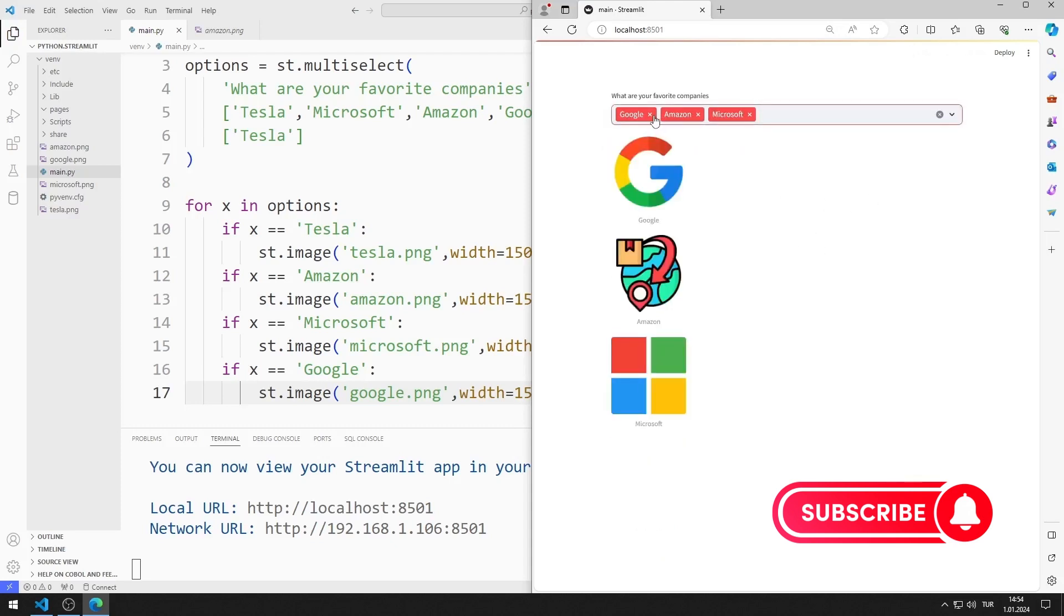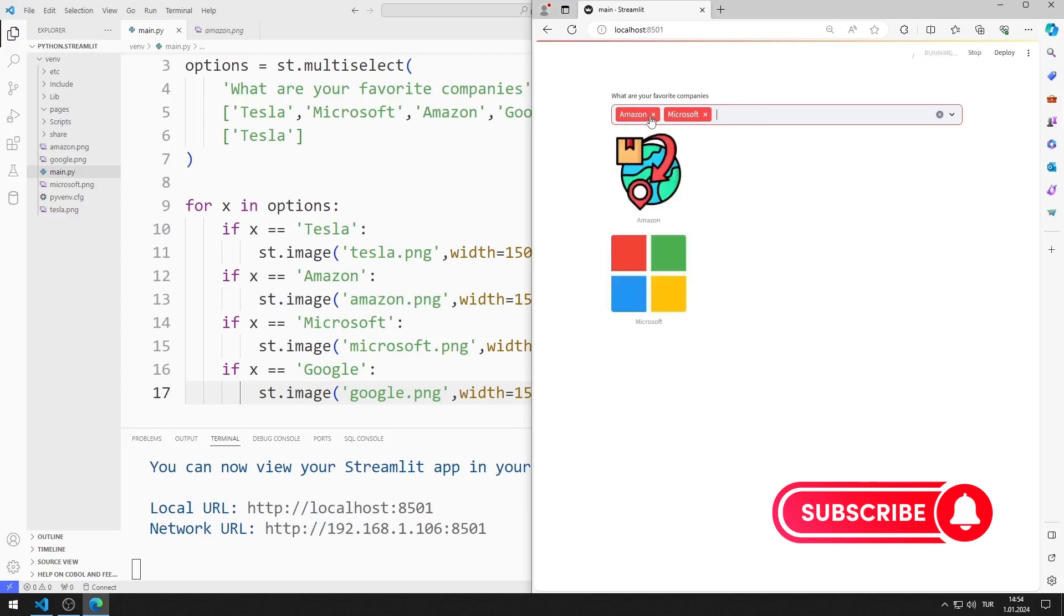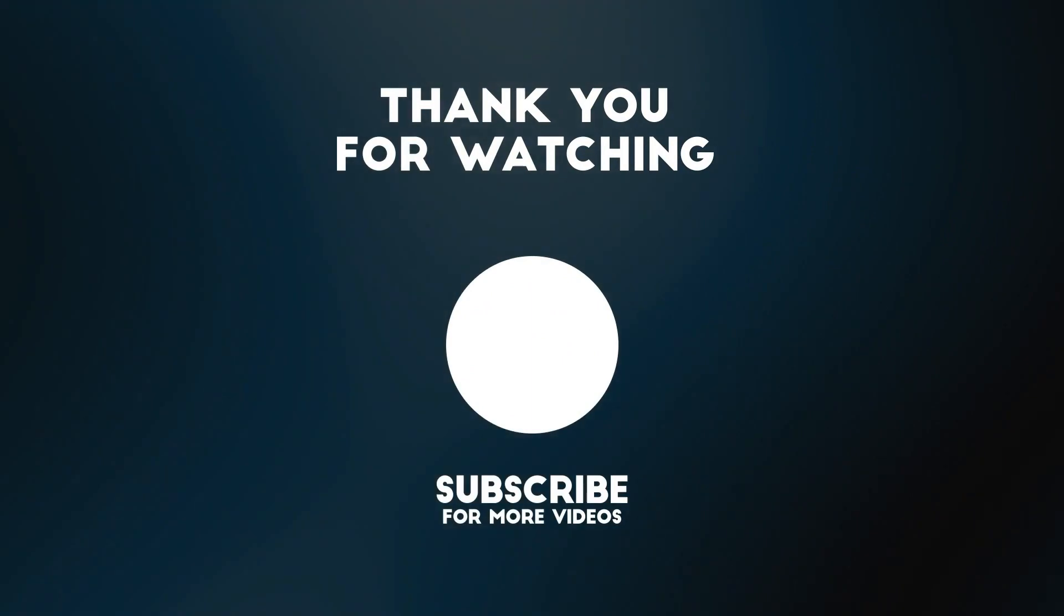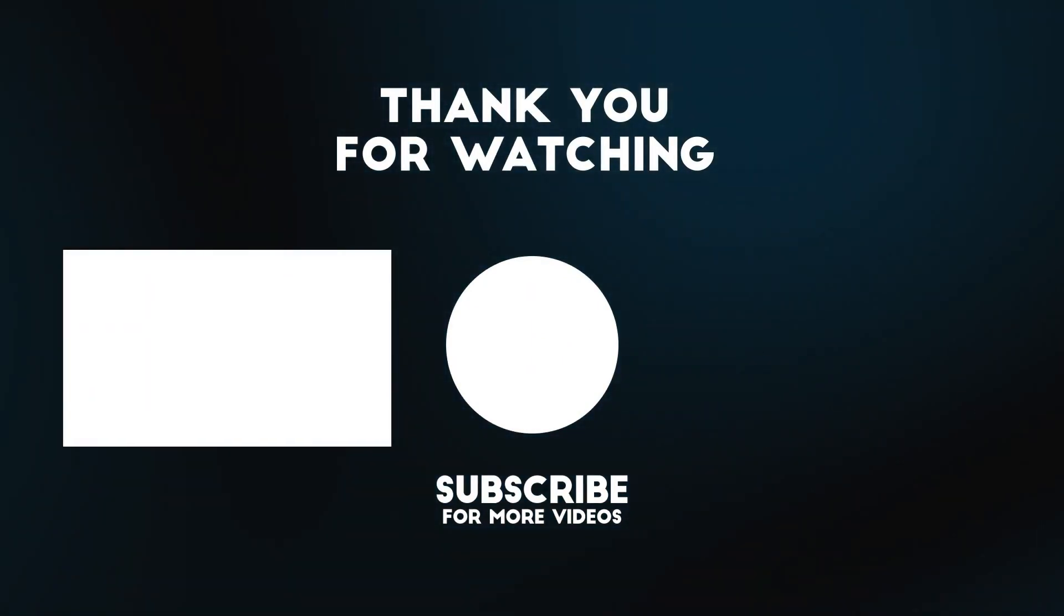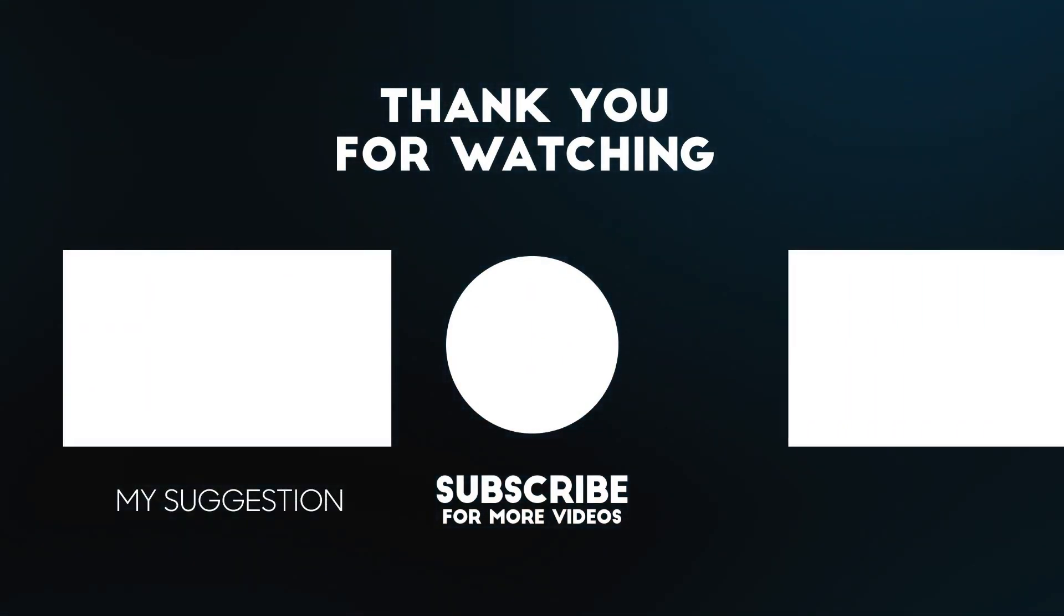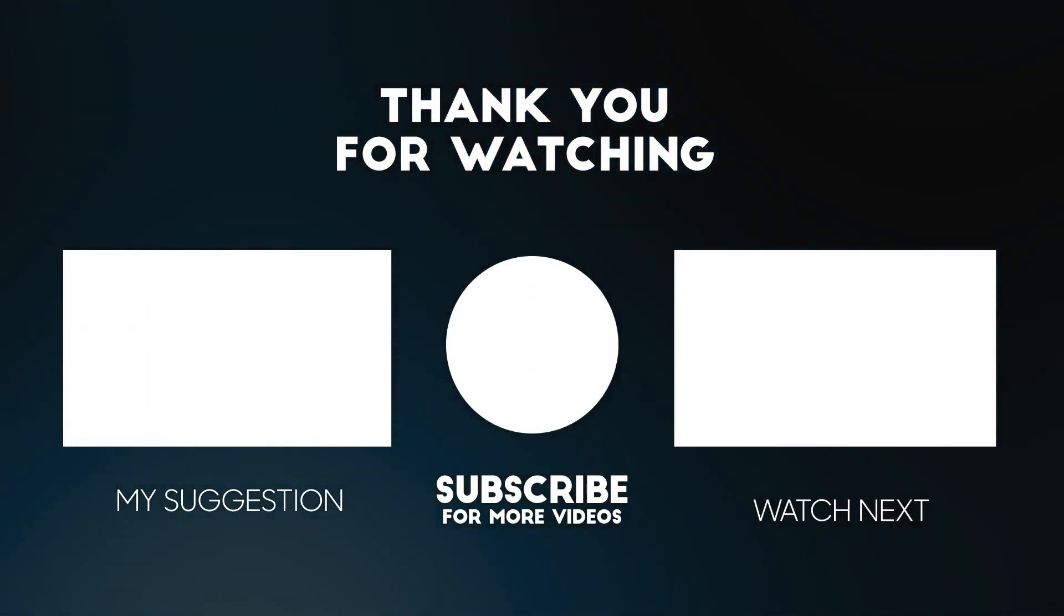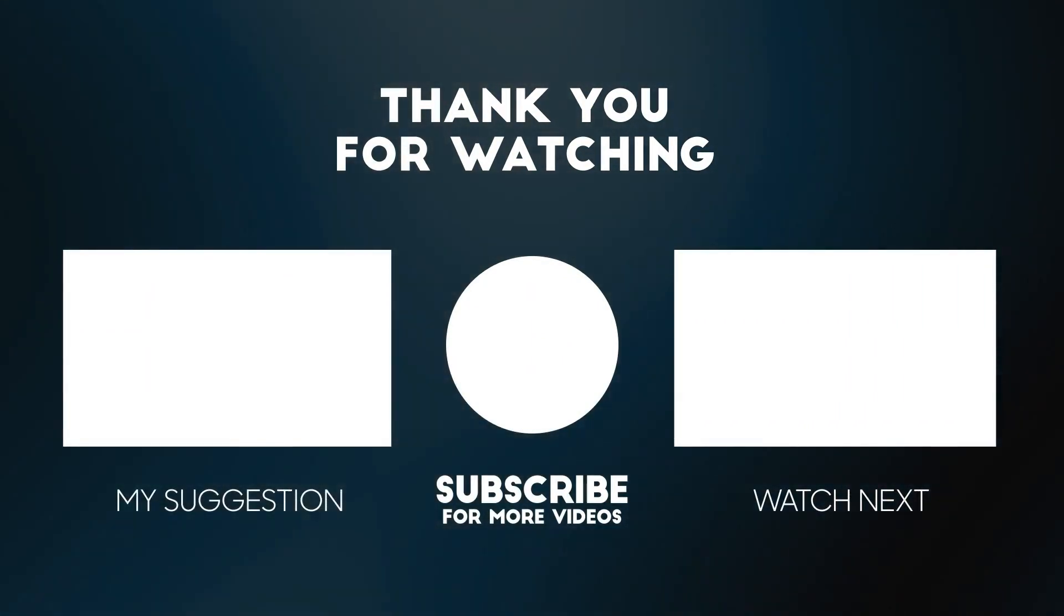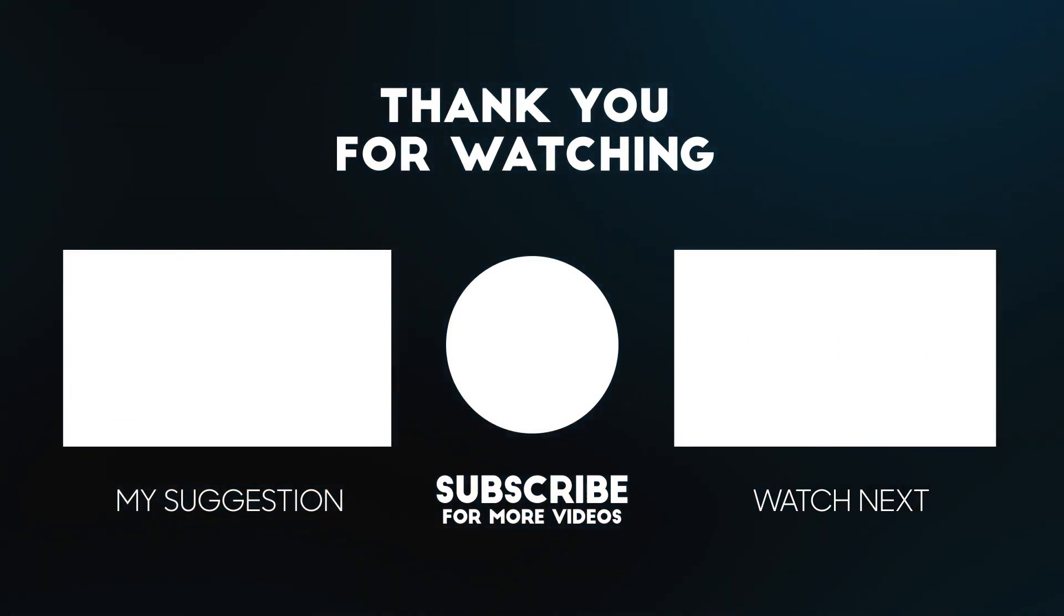In this video, we learned how to use the multi-select object. Don't forget to subscribe to the channel and like the video to support us. Thank you.